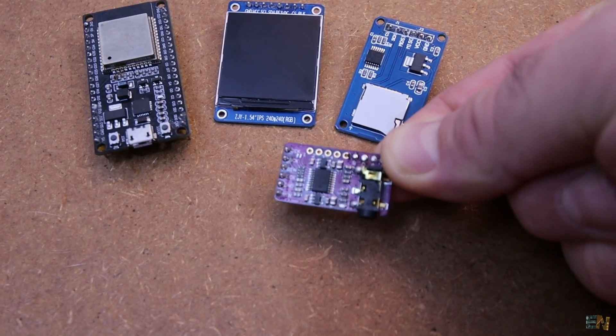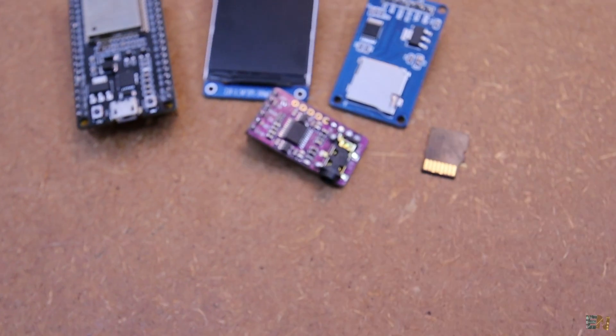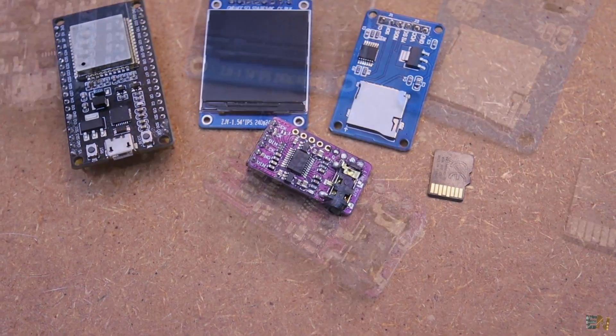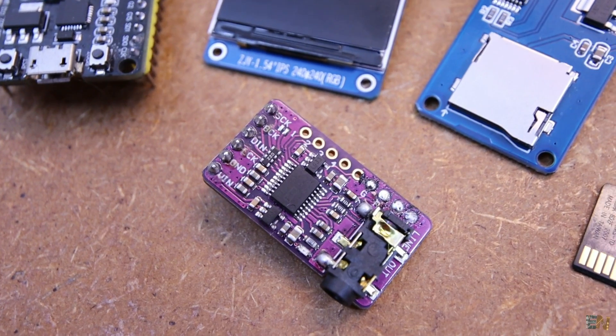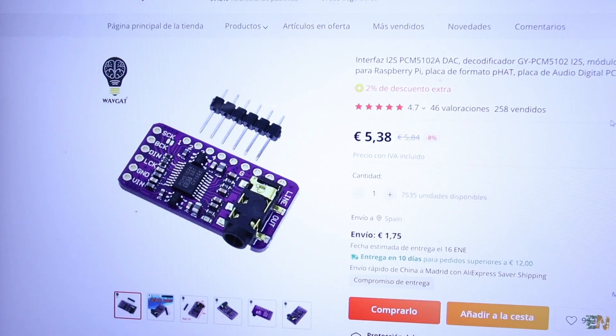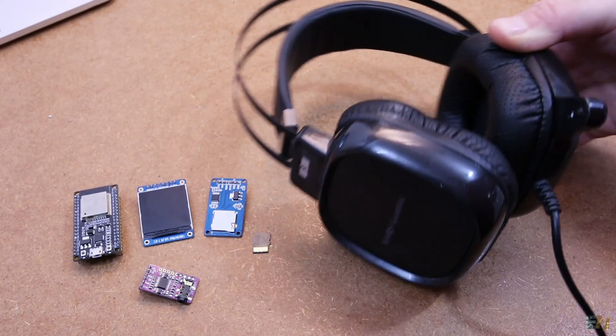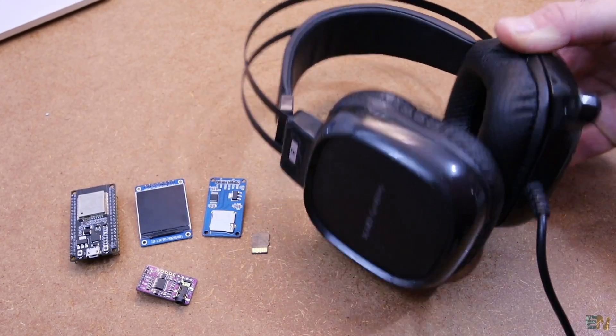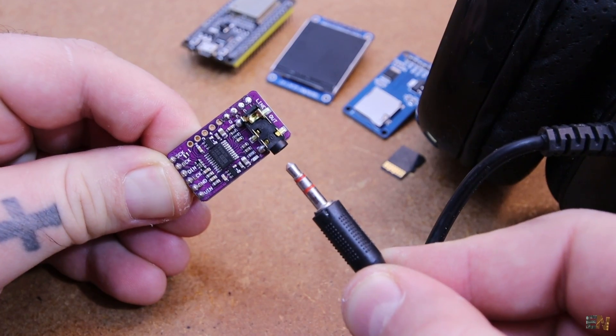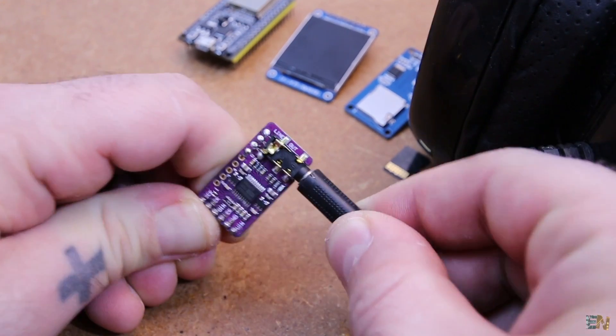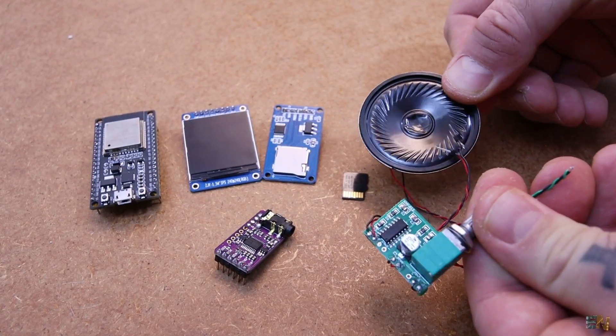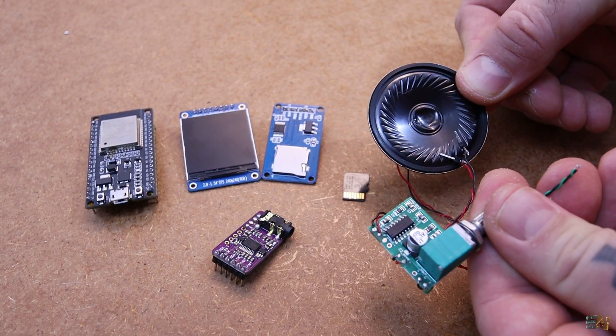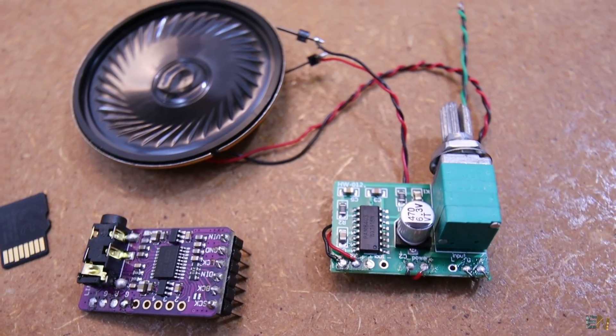And then for the sounds we need this decoder, that is based on the PCM5102 IC and I bought this with 5 dollars. To this module we can add some headphones or even better we can solder a small amplifier with a speaker like this one, so you should also order this as well.